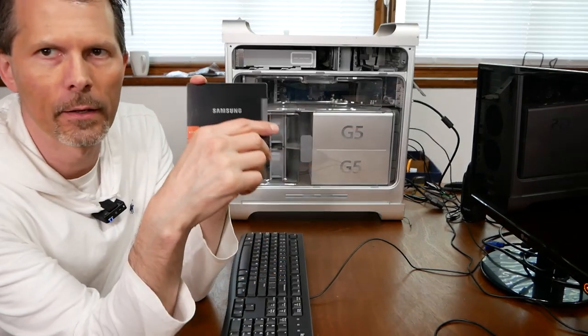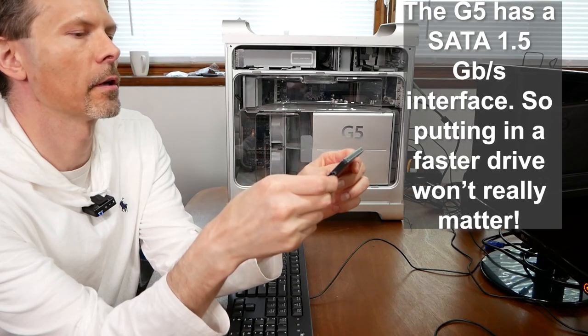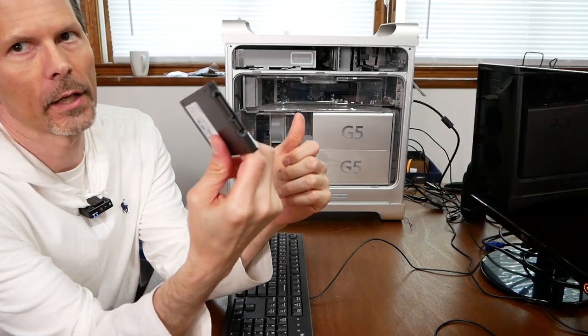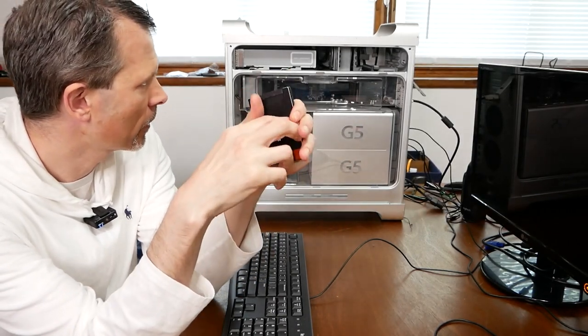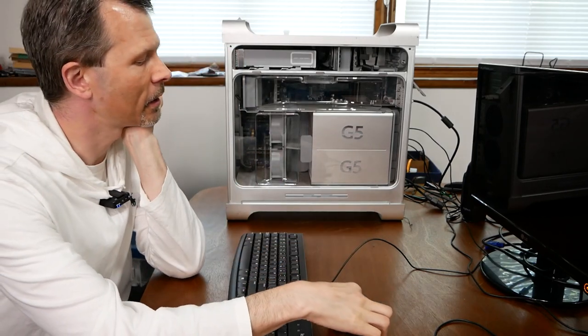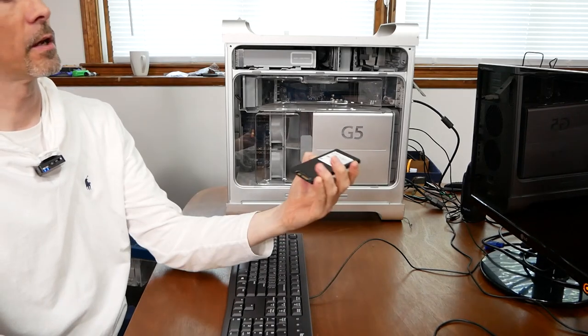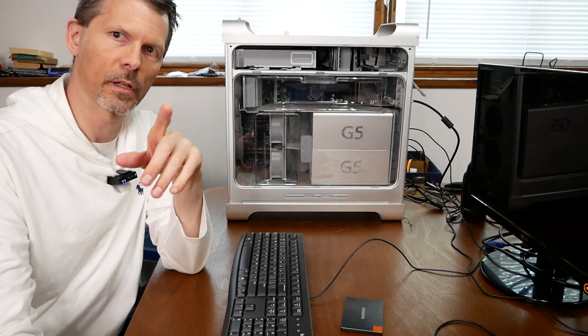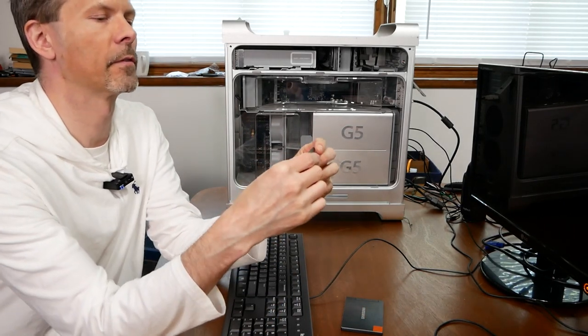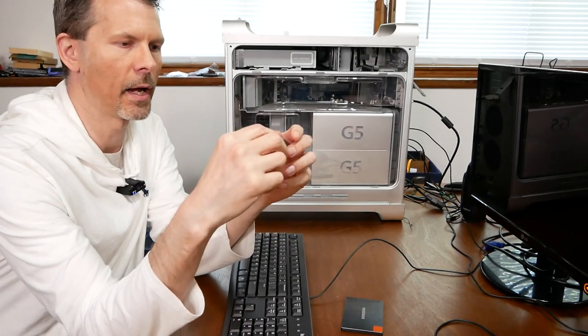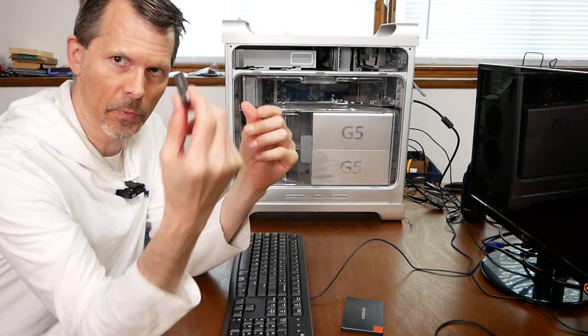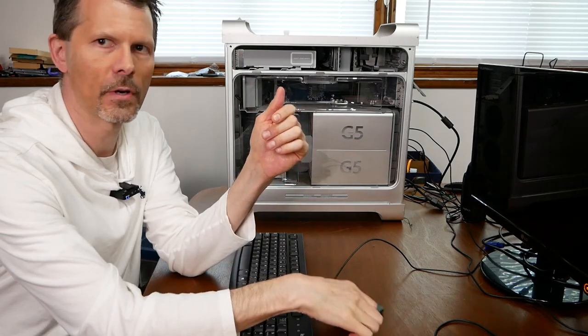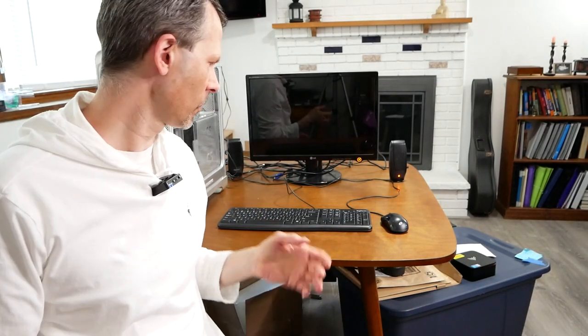The next step is to throw in an old Samsung 830 128 gig SSD that I wasn't using. There's two SATA ports with connections for power so I can throw one in for later. The second step is once that's installed we'll see if it posts and recognizes the drive. If it does, I have this USB stick with Mac OS X Leopard on it and hopefully we can restore this to the drive.